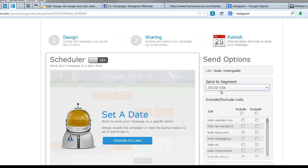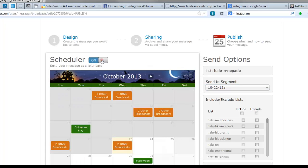10 people have opened it. By tomorrow morning, if I'm setting it to go tomorrow morning, maybe 12 have opened it. Well, it will include those 12 as people not to send it to. So I'm going to turn